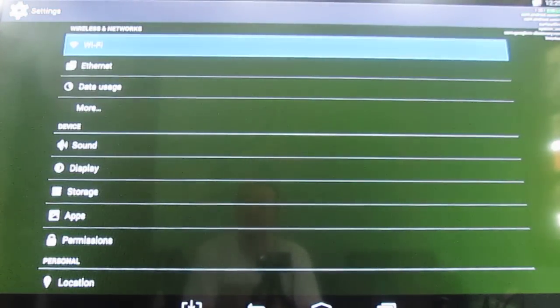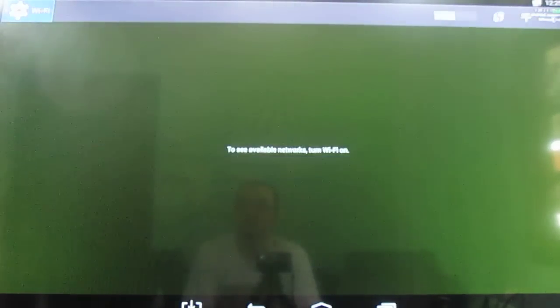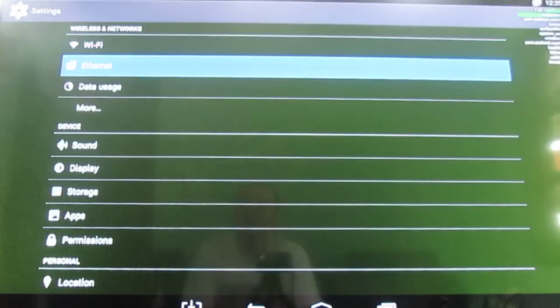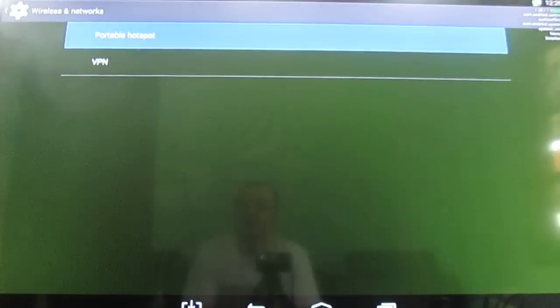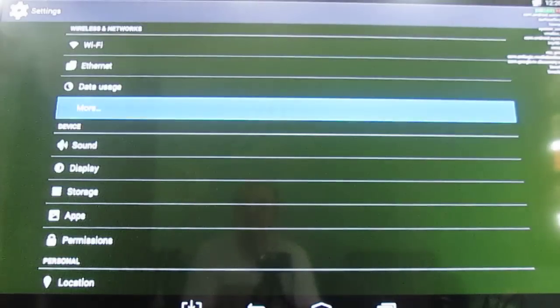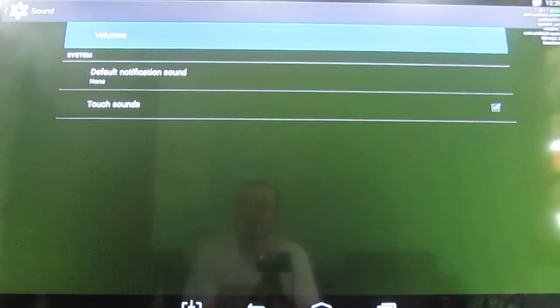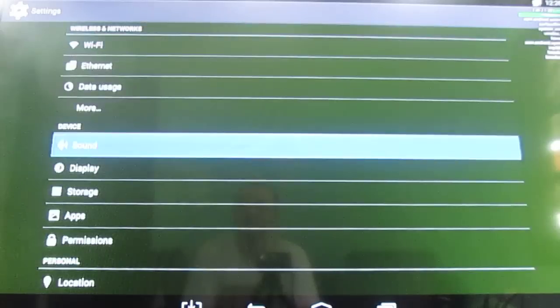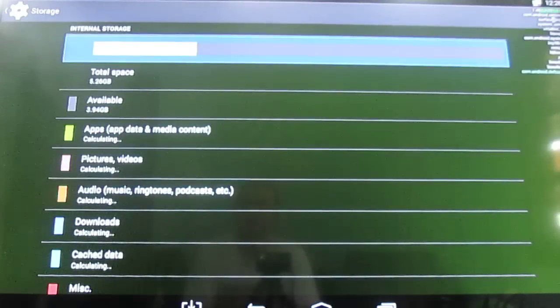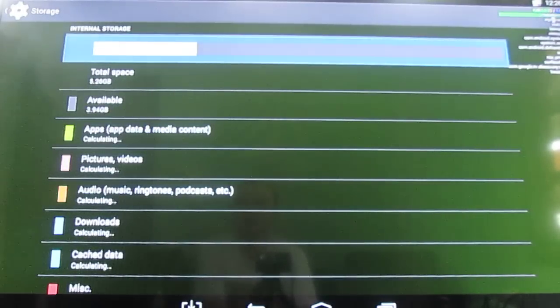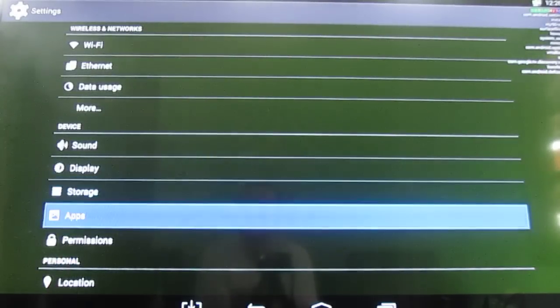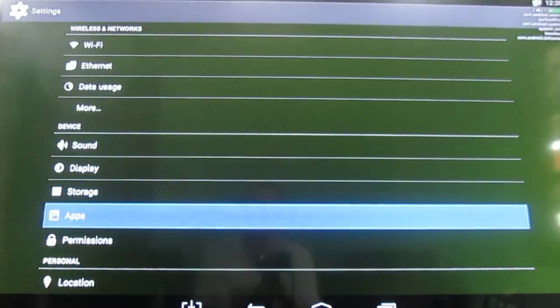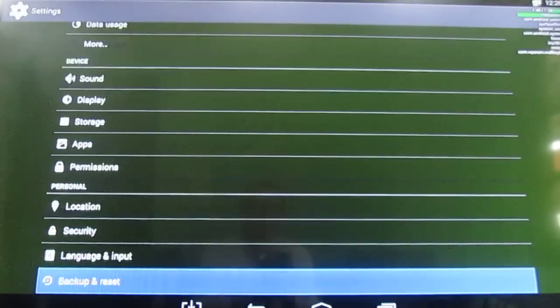Then the settings is a phone interface. You have WiFi, Internet, data usage, as well as portable hotspot on VPN. Sound, nothing much here. Same for display. The storage as a single partition with 5.26 gigabyte free. In total. And a little bit less free. Permission, location, security.